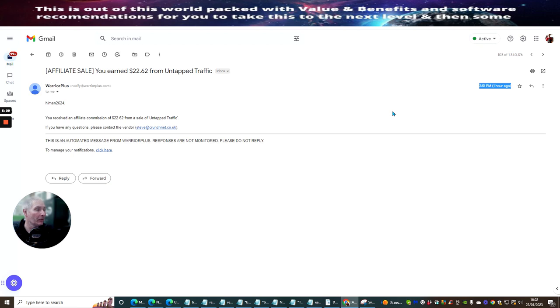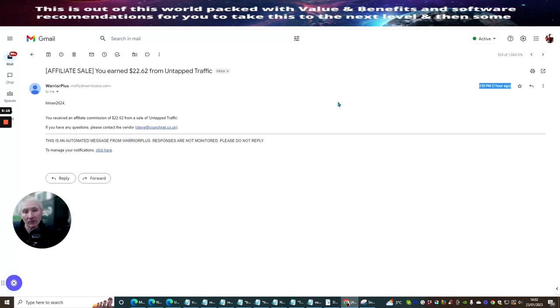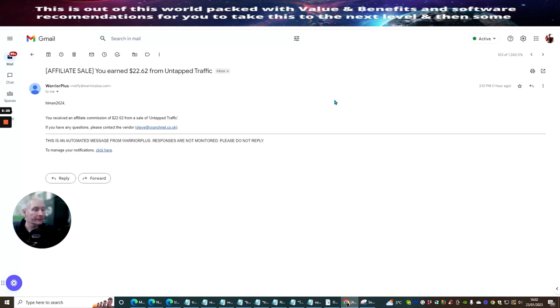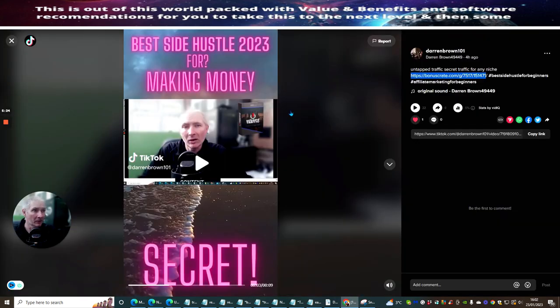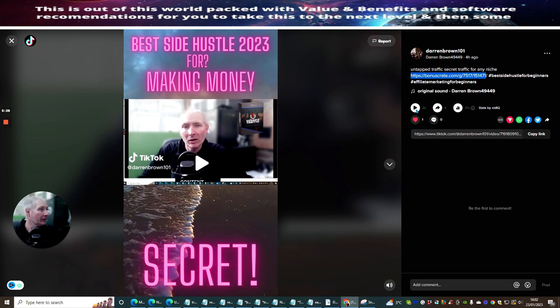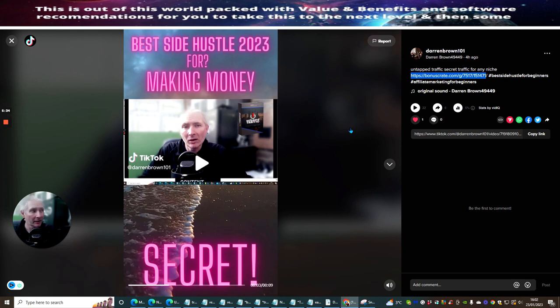There it is. So this one here is the sale. Warrior affiliate sale. You earn $22.62 from untapped traffic. And this came in 2.51 p.m. So this shows you the British time that this came in, which was roughly about an hour ago. So what I'm showing you works. When you get people say, oh, yeah, well, you're doing this and you're doing that. I want you to be aware that stuff that I'm showing you works so you can see that this works. So this TikTok method, which I have been hammering it home to you, works.